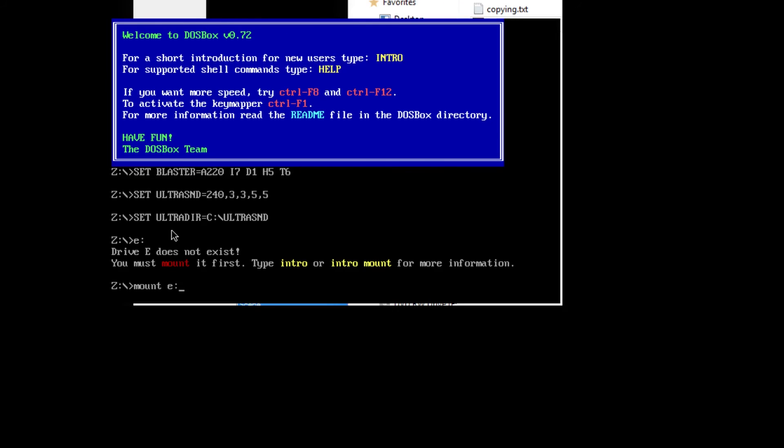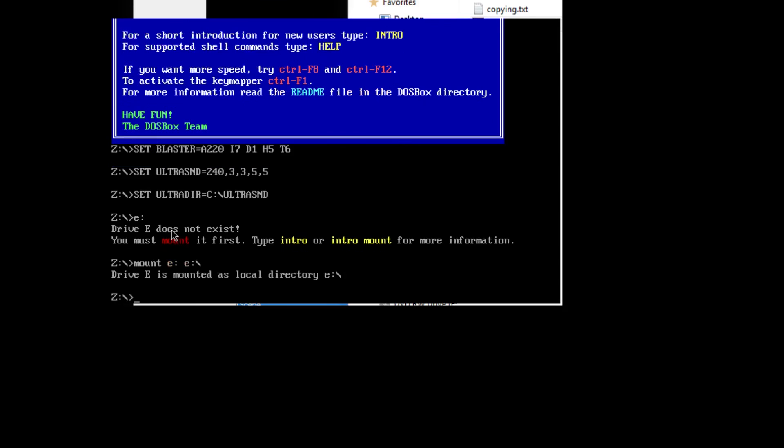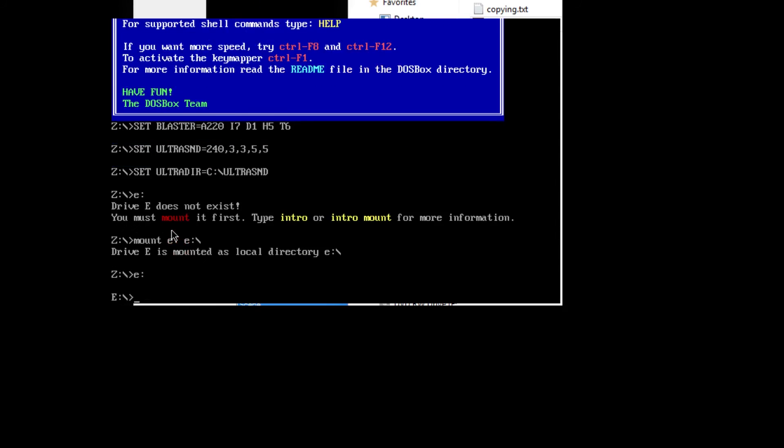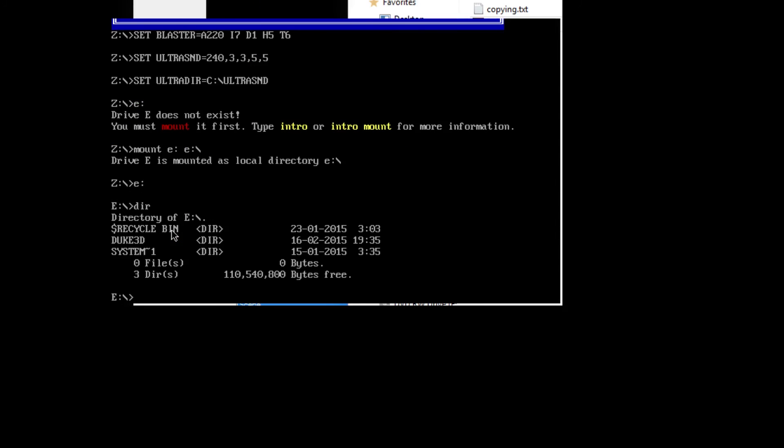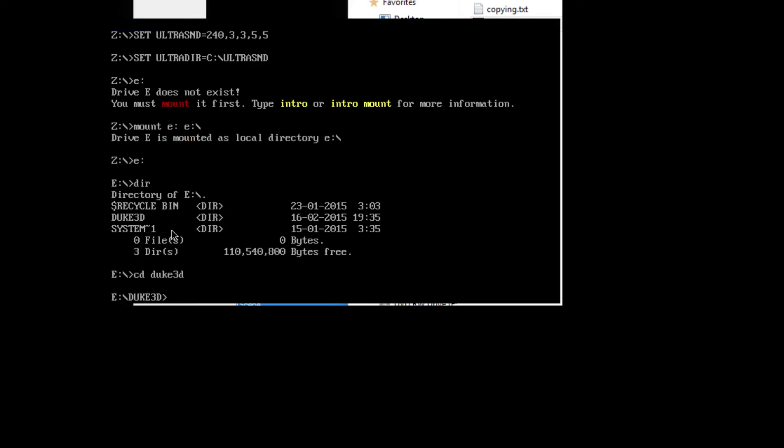What we're going to do is mount the drive again for E colon. Mount E, E colon slash. Now we can go into our E and directory. To get into that folder, to see what's in that folder, say you wanted to see what was in Duke3D, or use the help file or change your configuration, you would type in CD or change directory, Duke 3D. Then you're into that folder.